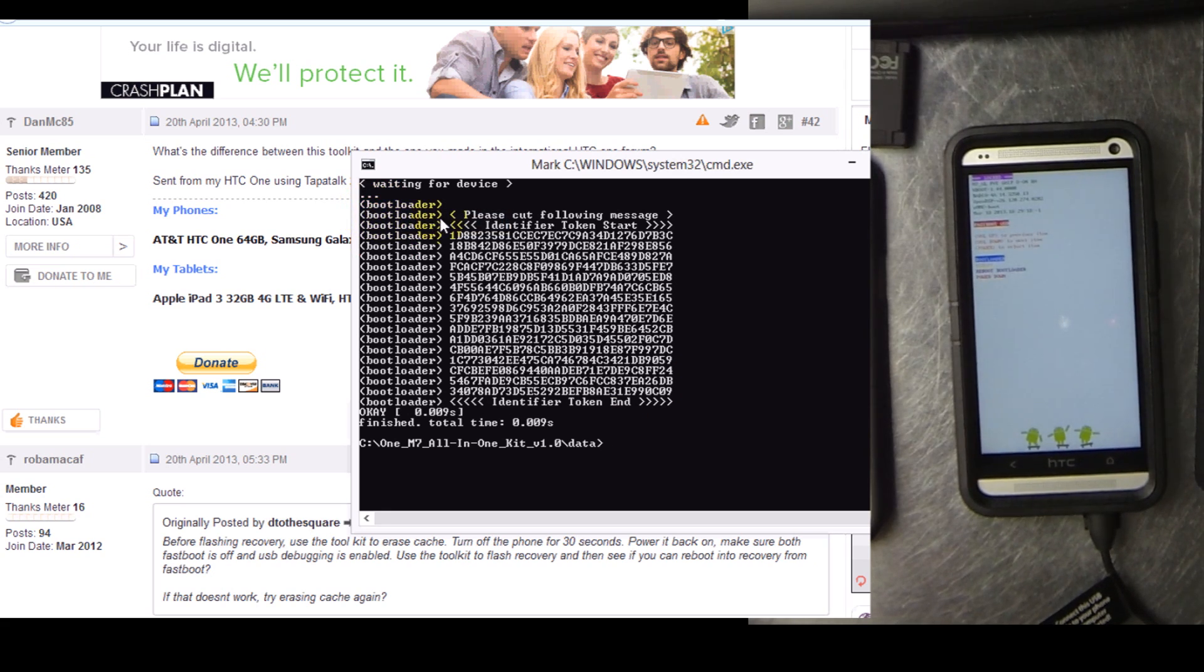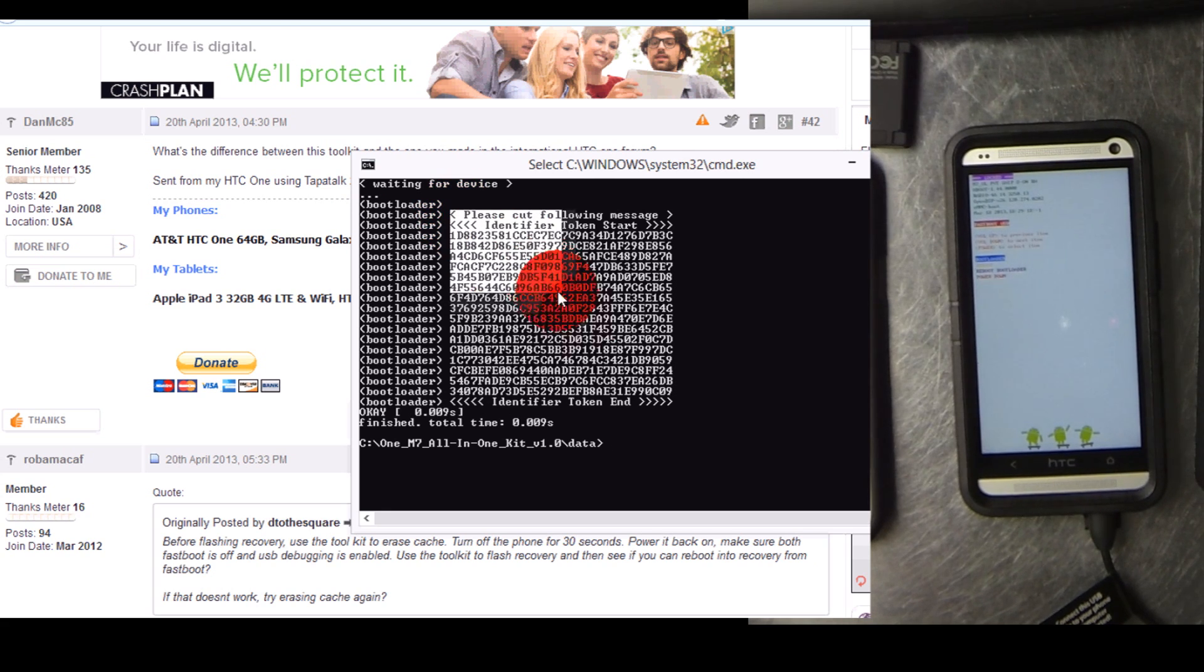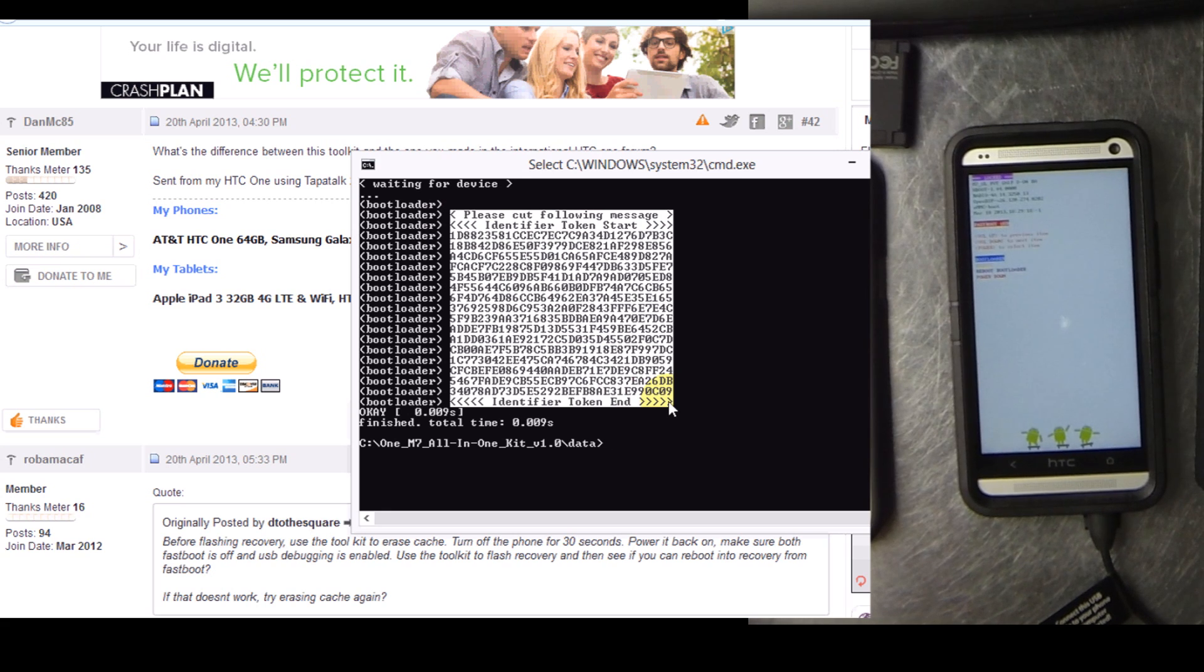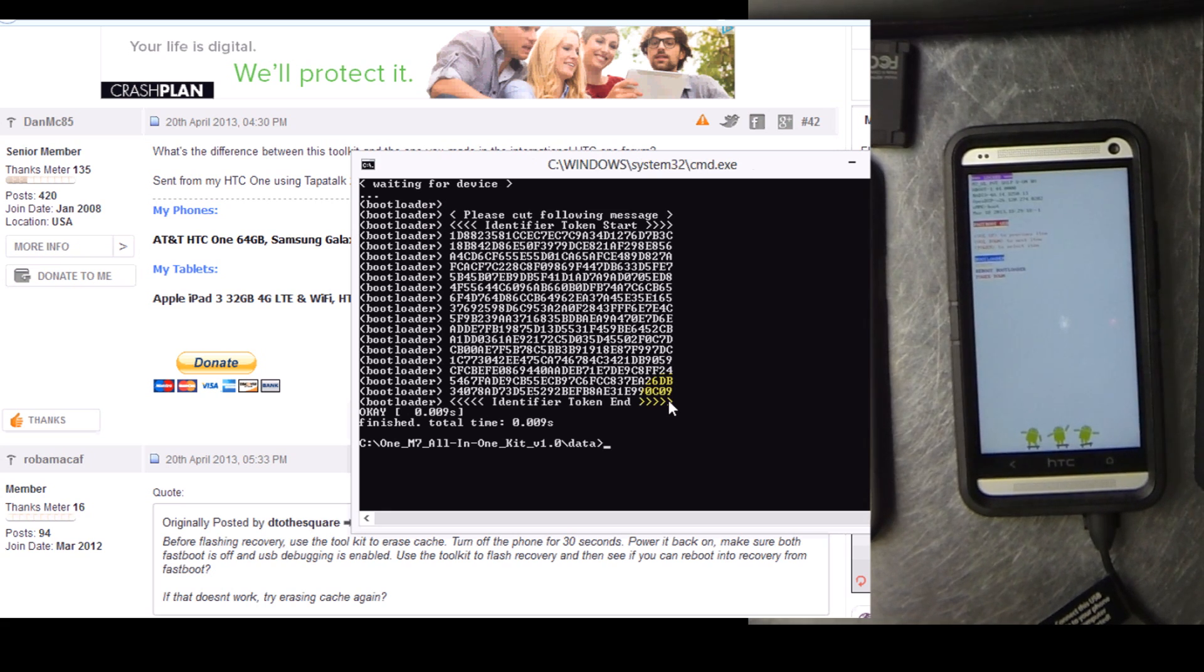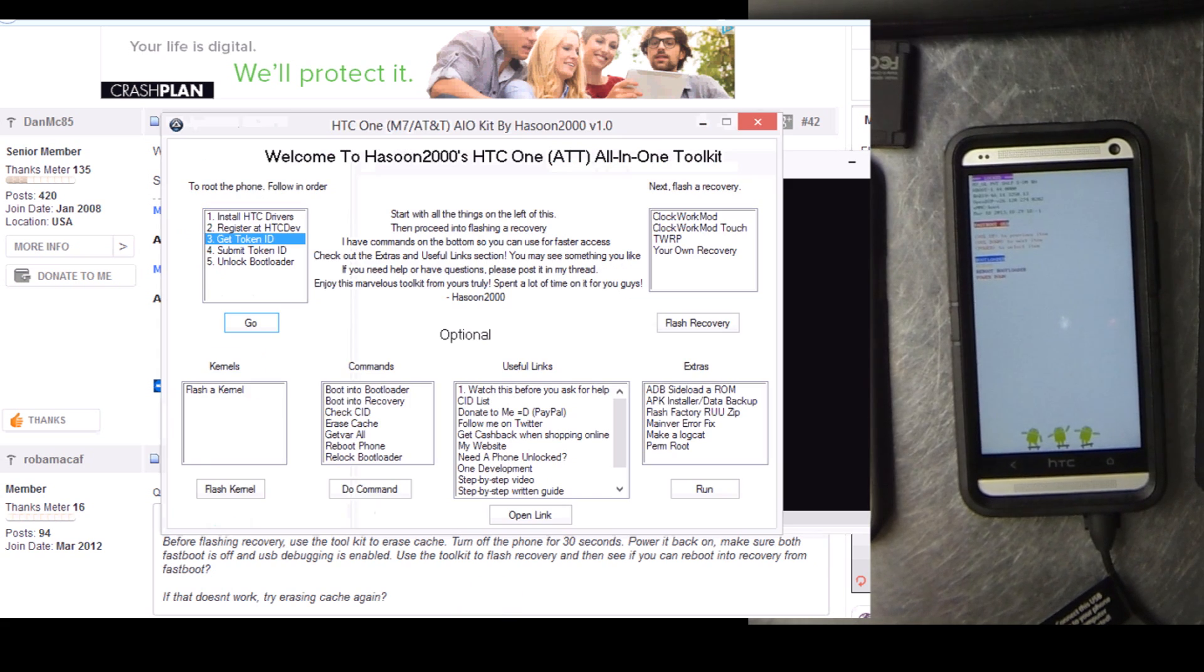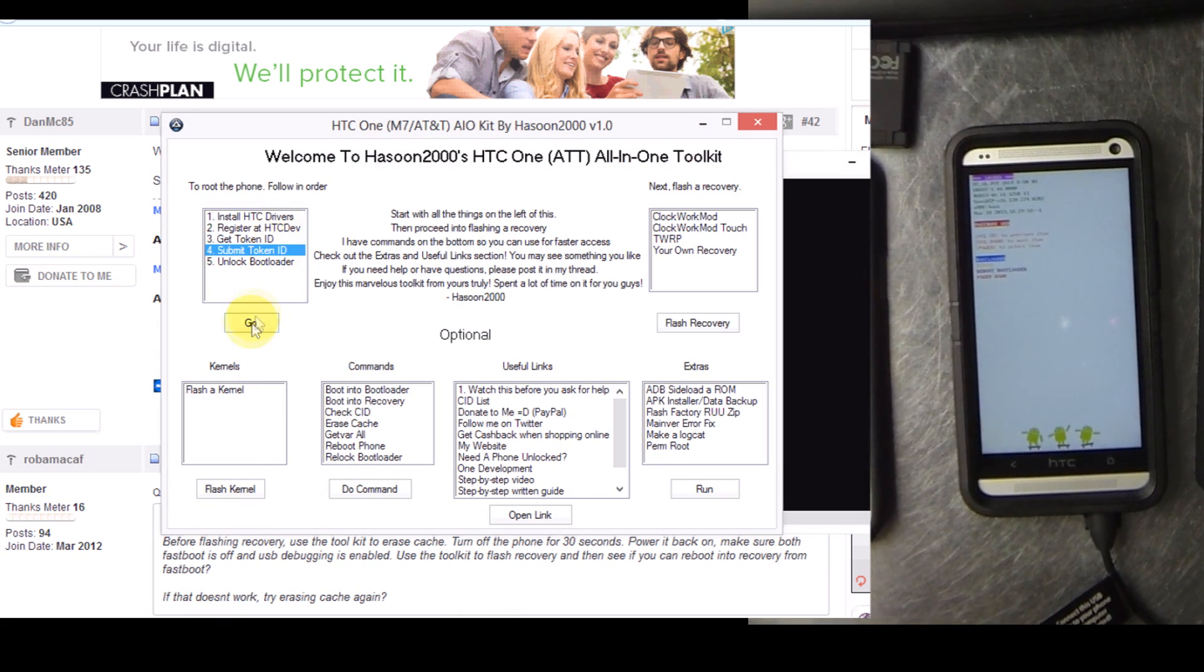So you want to use the right click mark feature. Don't copy the please cut following message. You want to cut the arrows, identifier token start, close arrows, and then down to the bottom. Just hit enter once you've highlighted the whole thing, it will automatically copy it all.